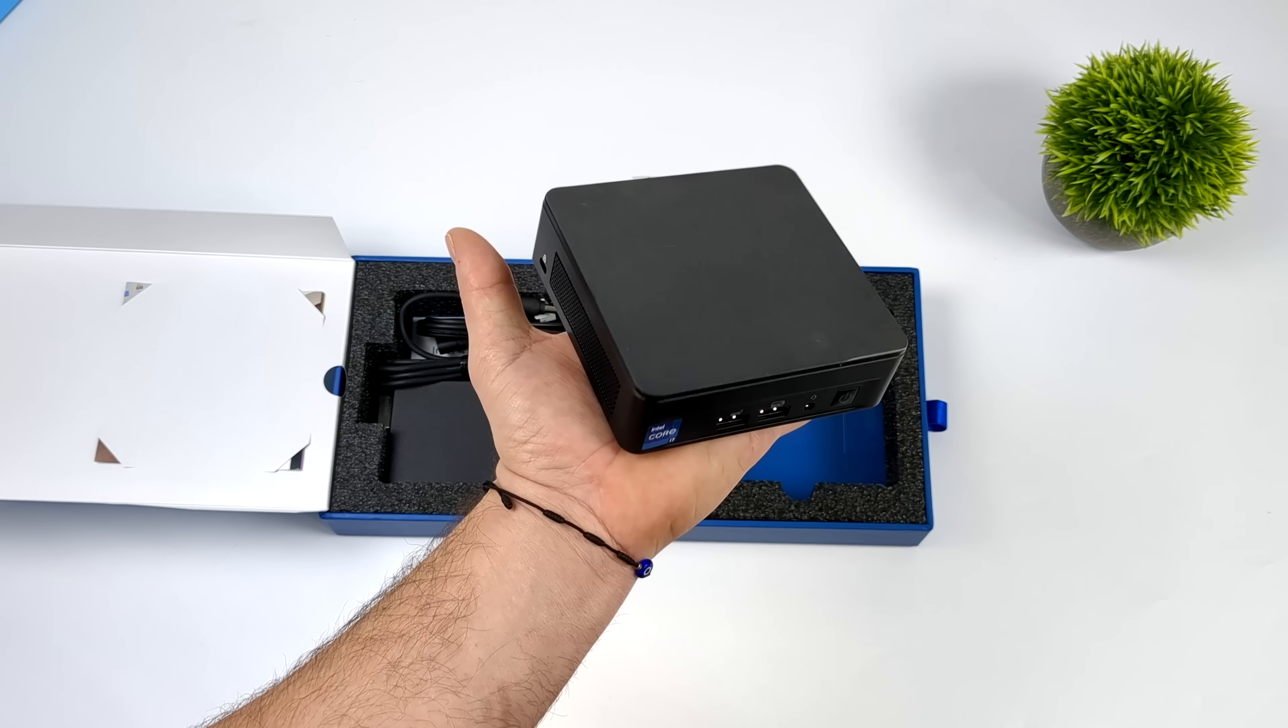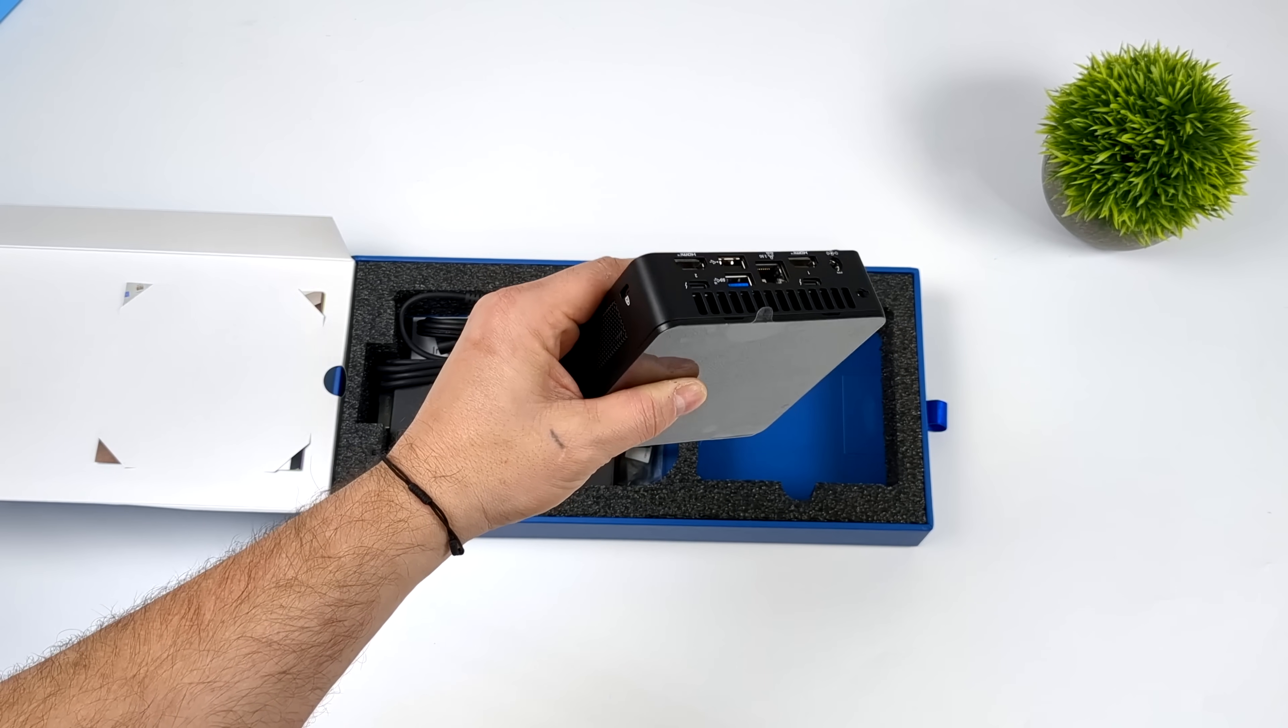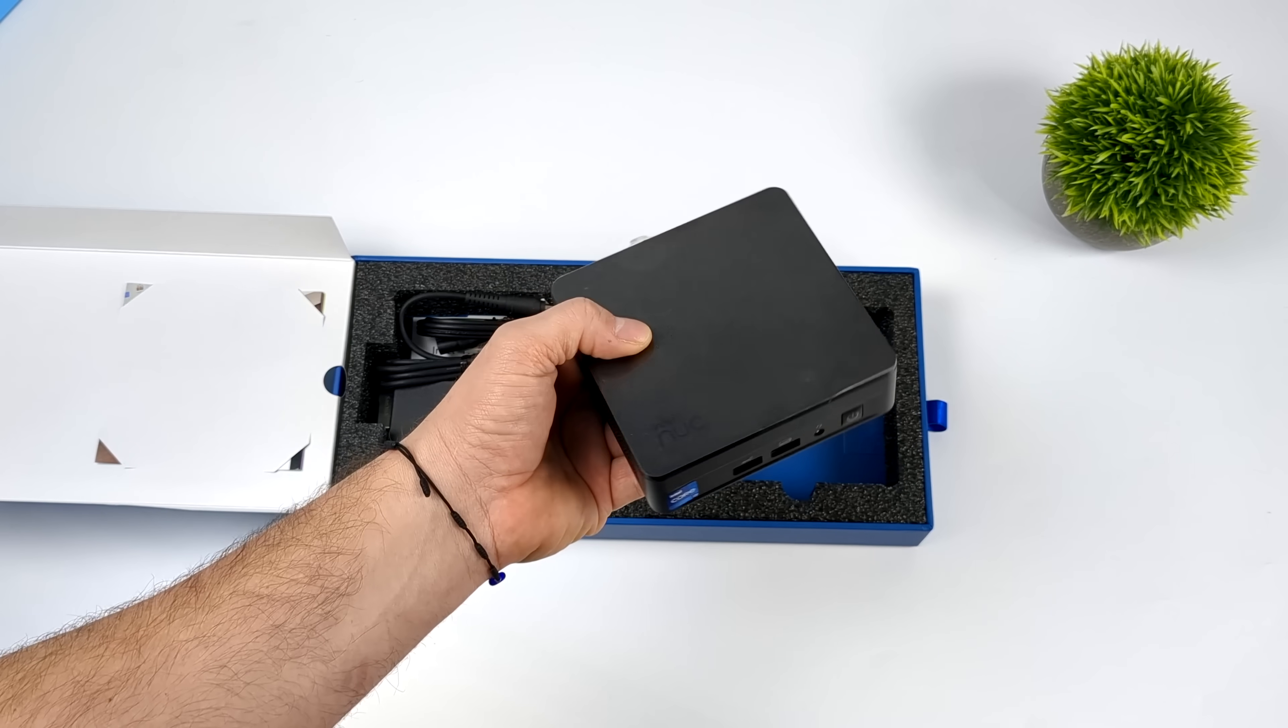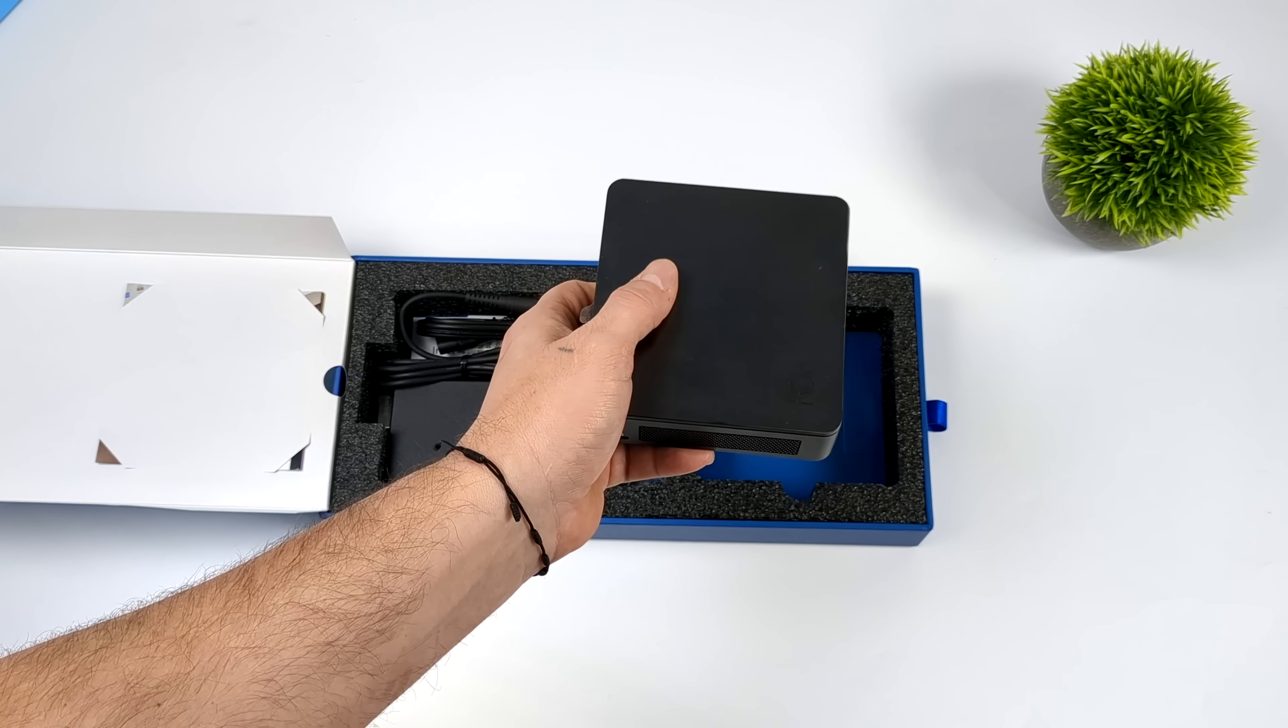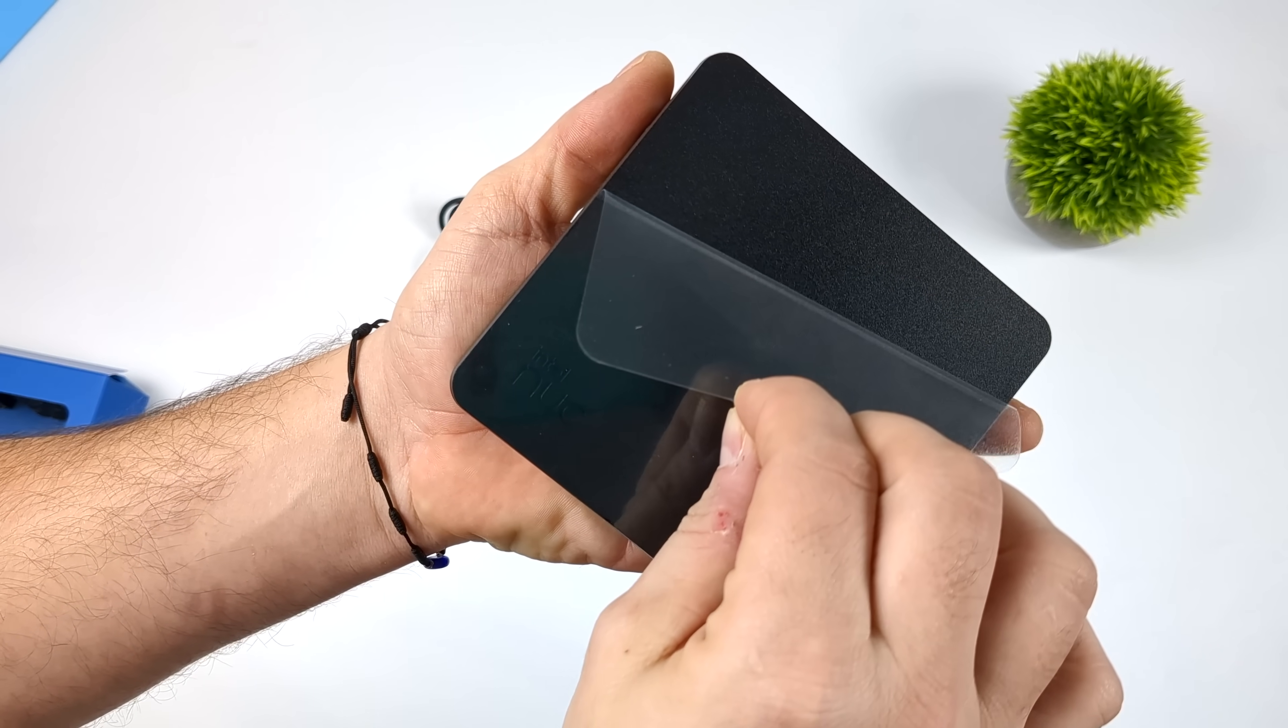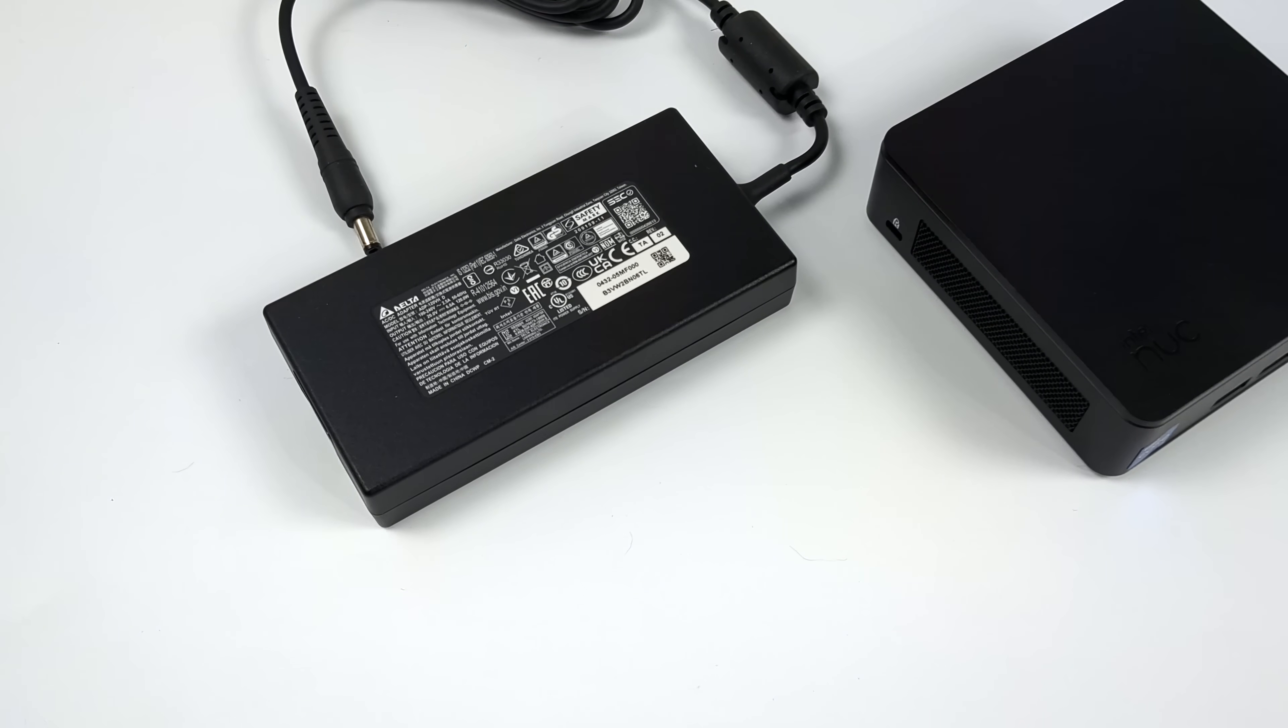You'll just have an extra drive option, but these new NUCs do support two NVMe SSDs. So we've got two slots in here for extra storage off the bat. And as you can see, this thing is super tiny.